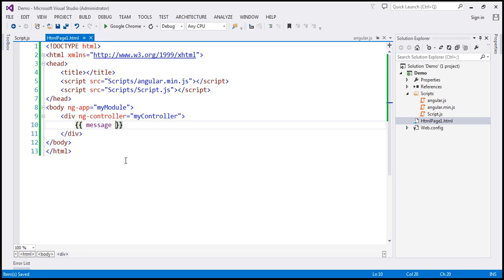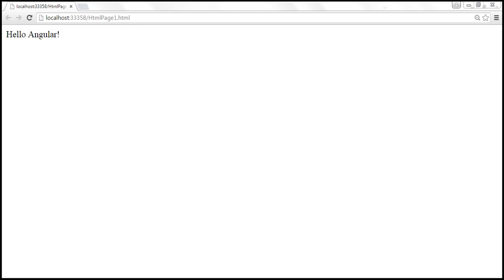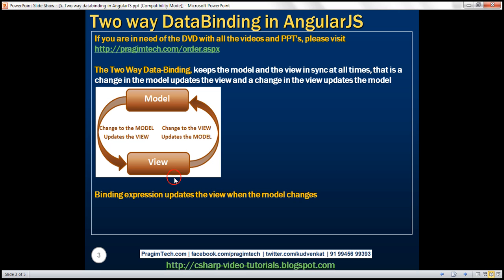Let's save the changes. And when we reload this web page, we should see the model data, 'hello Angular'. The binding expression updates the view when the model changes.